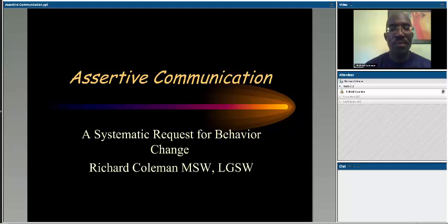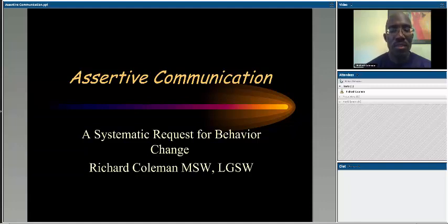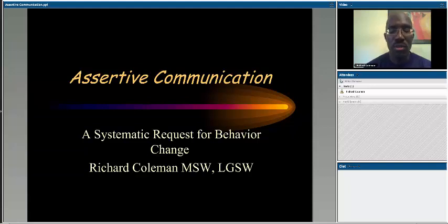Hello students. Today we're going to spend some time talking about assertive communication. It's a skill that you will find invaluable as you move in your career as a social worker.